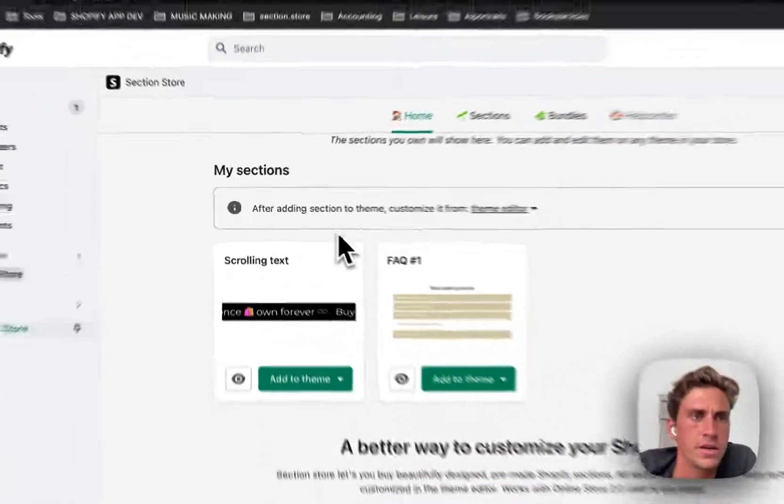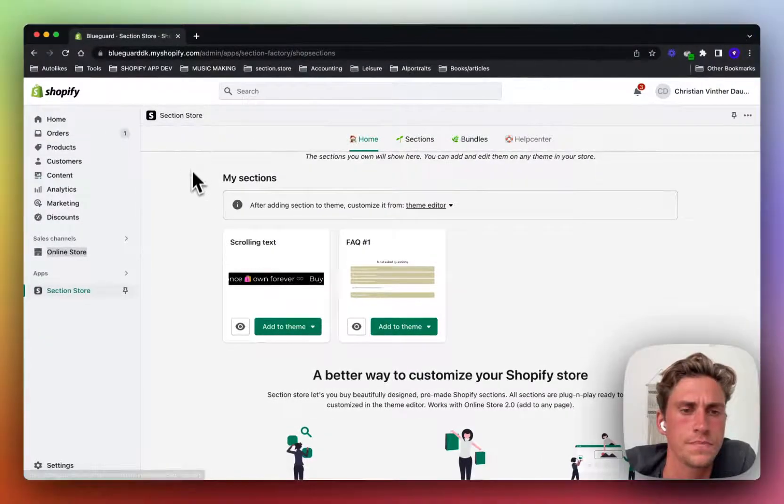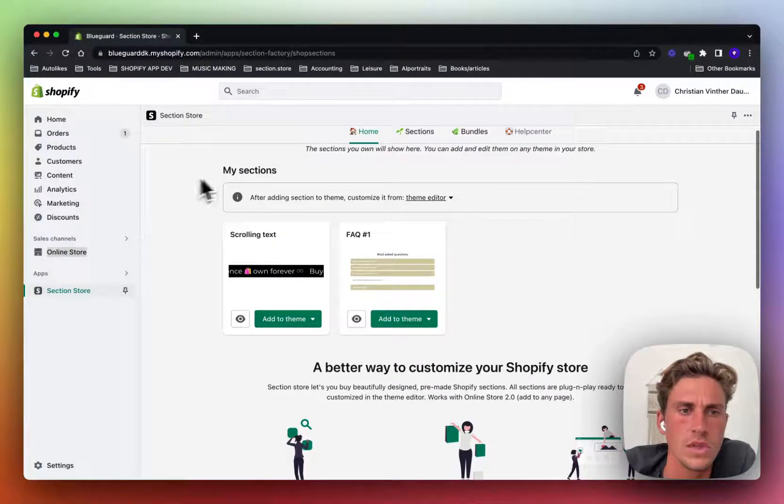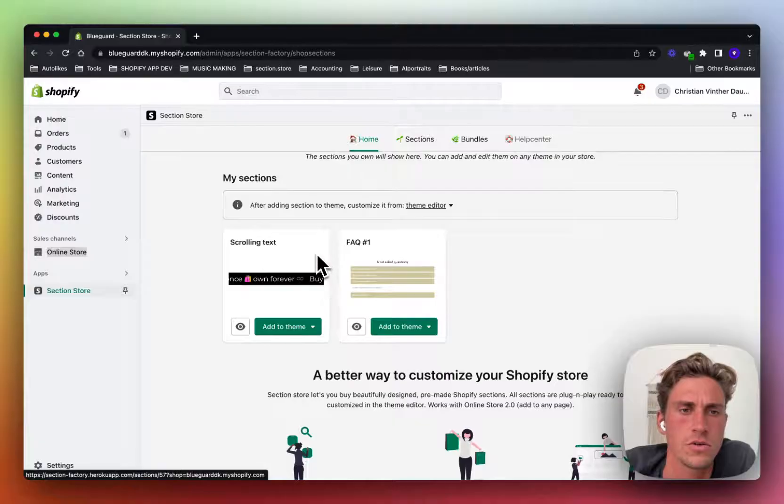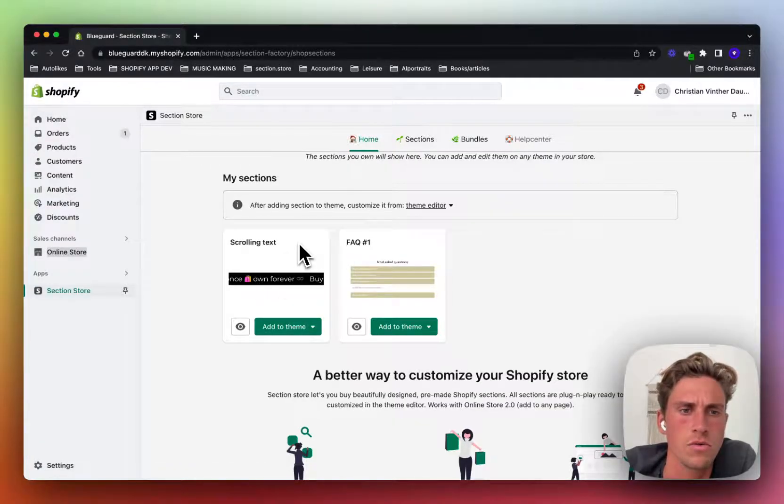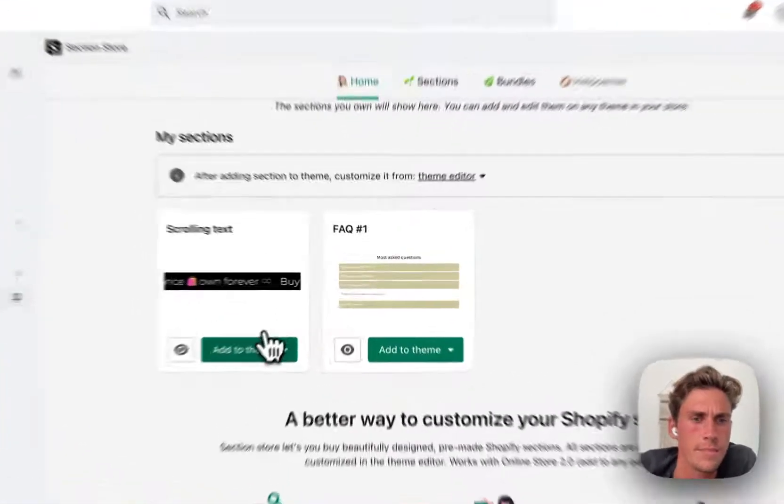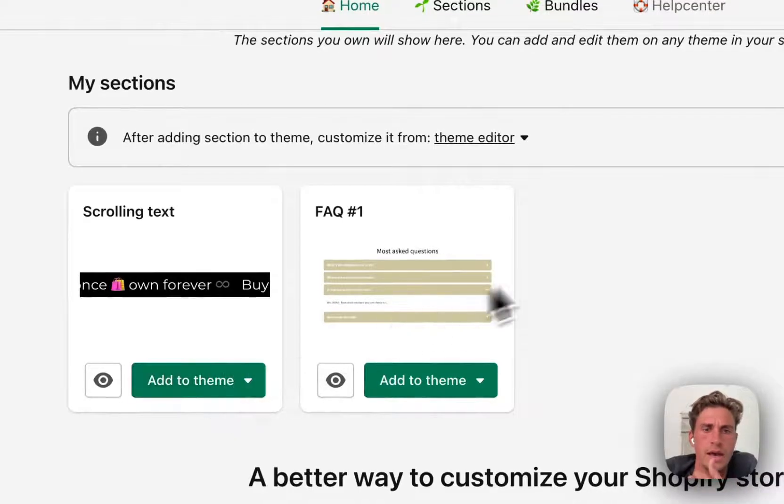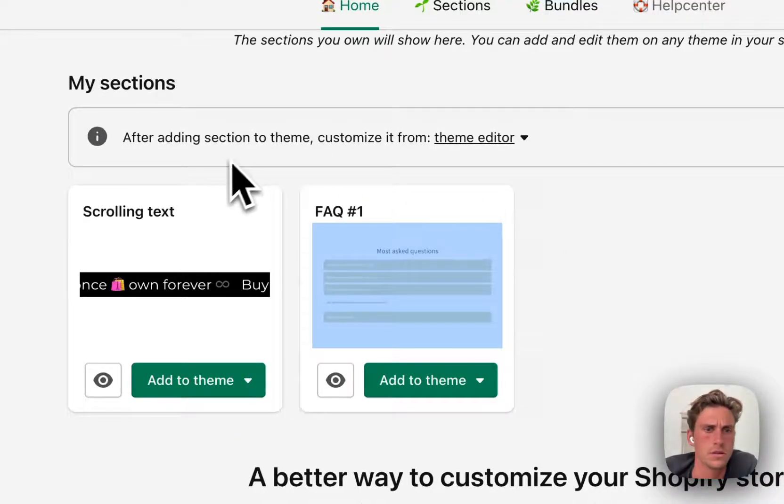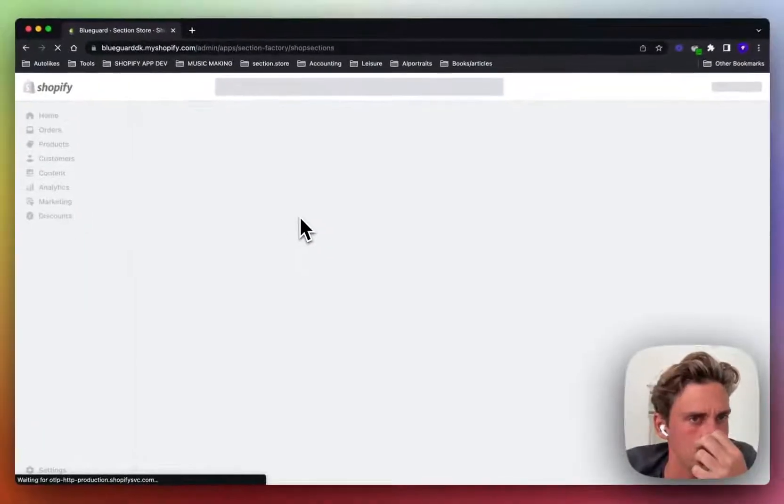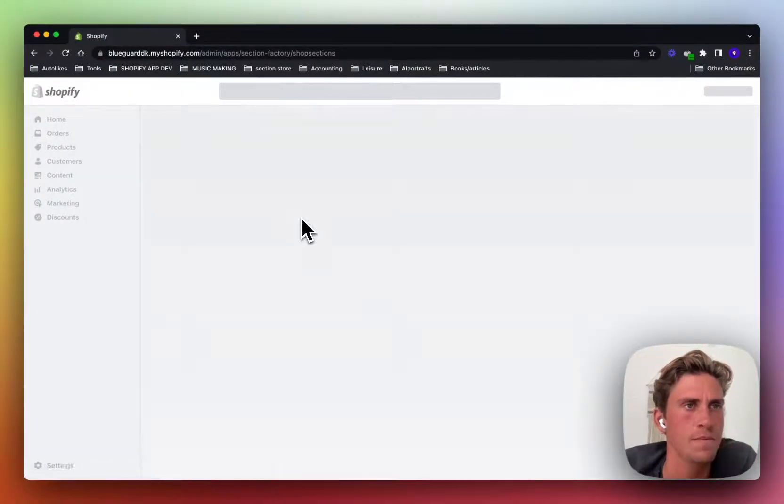This page you see right here is SectionStore and it's basically a library full of sections. Here you can see the two sections that I own through this app. So let's just go ahead and add one of the sections to my theme.